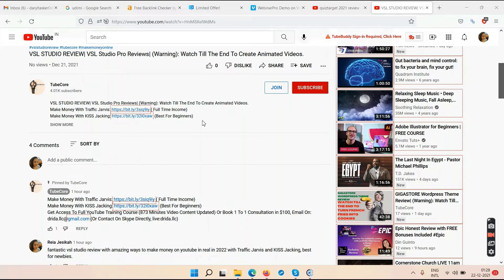In Traffic Jarvis it may take a week before you get through the initial videos and take action. Kiss Tracking is best for beginners, while Traffic Jarvis is suited for full-time income. Kiss Tracking uses organic growth and takes 10 to 12 months of hard work to get 1,000 subscribers and 4,000 watch hours.